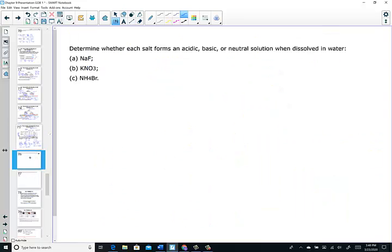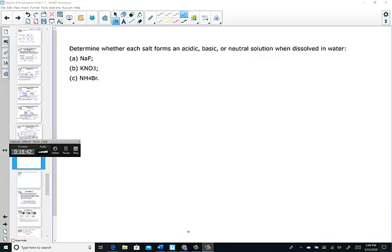Let's practice some. Pause the video and see if you can determine whether these salts will make the water slightly acidic, basic, or leave it neutral. Take a moment and try these. Come back when ready to check.